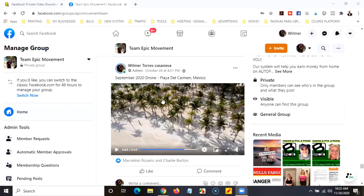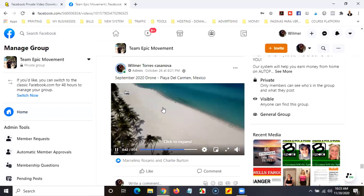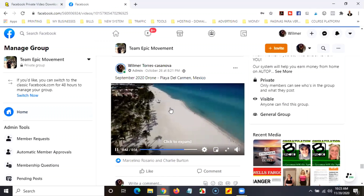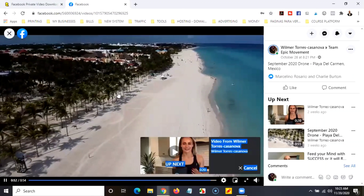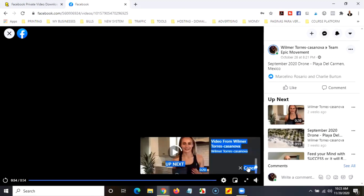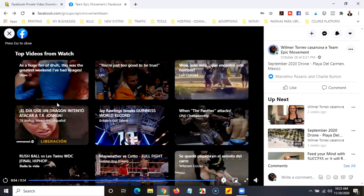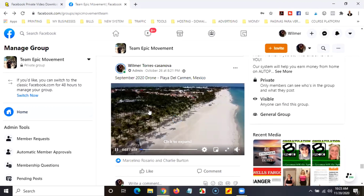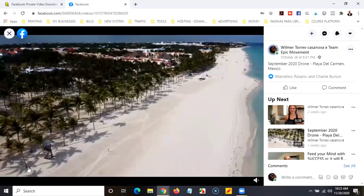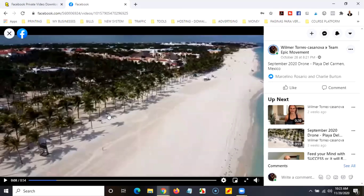We're going to download this video so you can see how it works. It's simple — just find the video you want to download. It doesn't matter if it's a live video or a video that was uploaded to Facebook. Just click on the video to open it almost full screen. Let me click again and pause it so it doesn't send me to the next video.